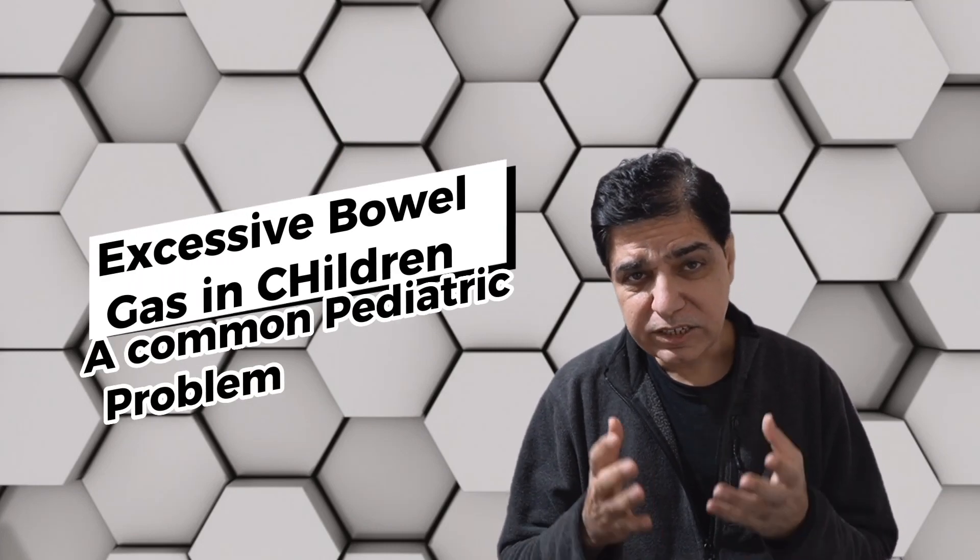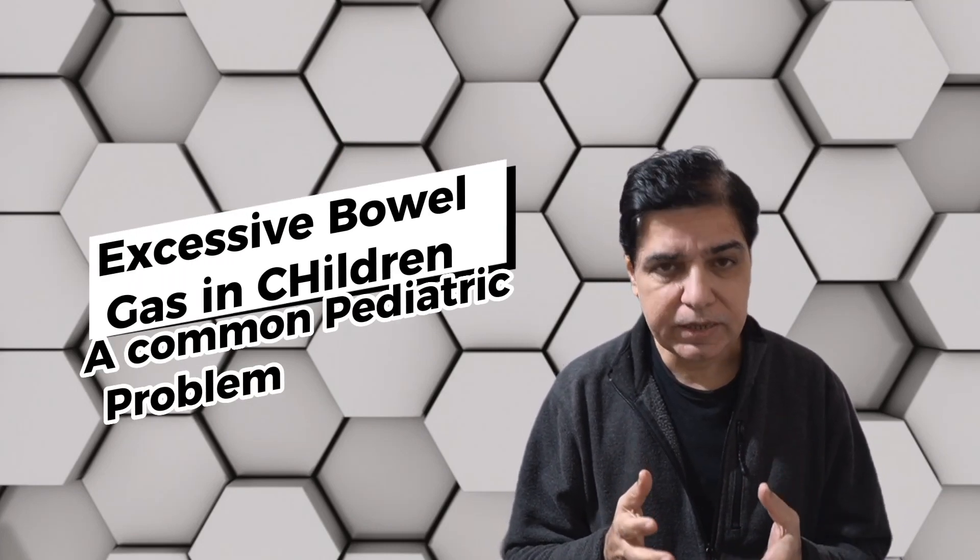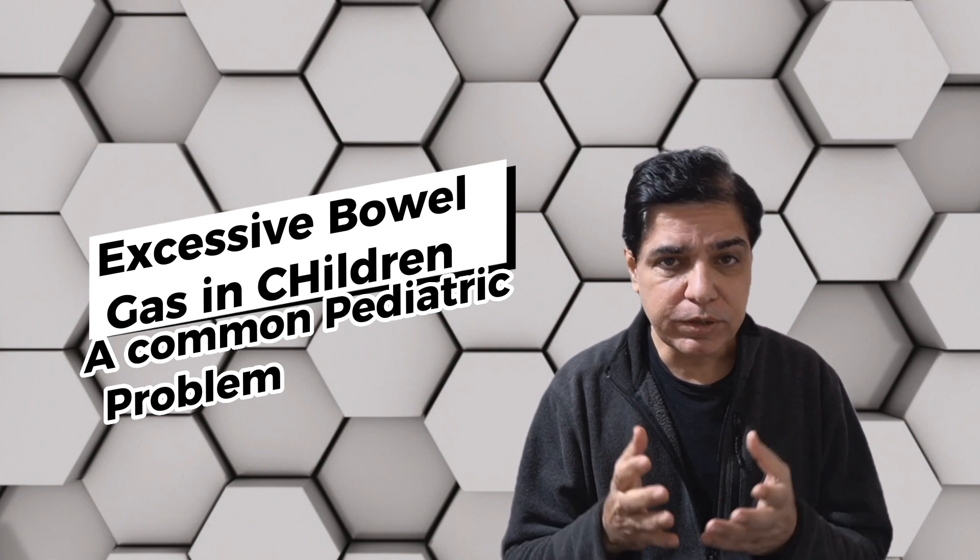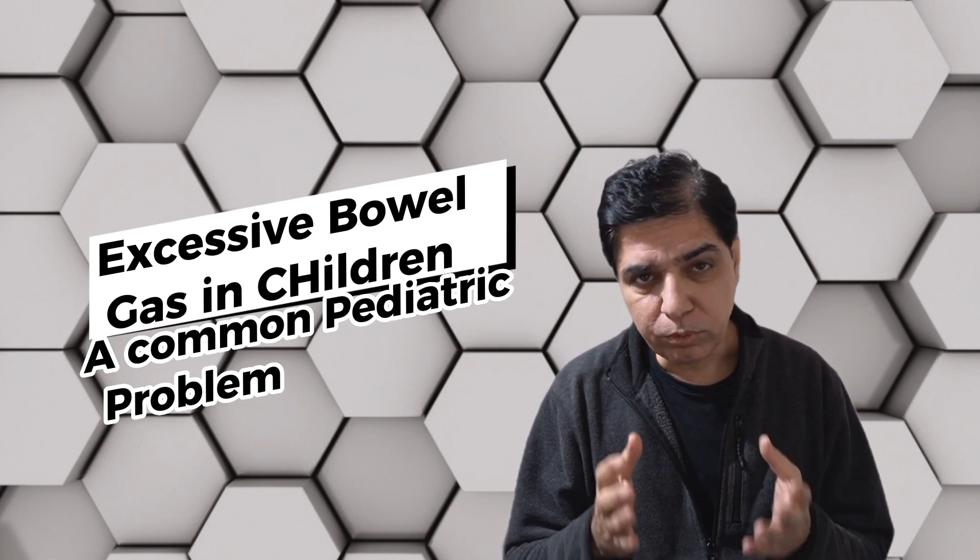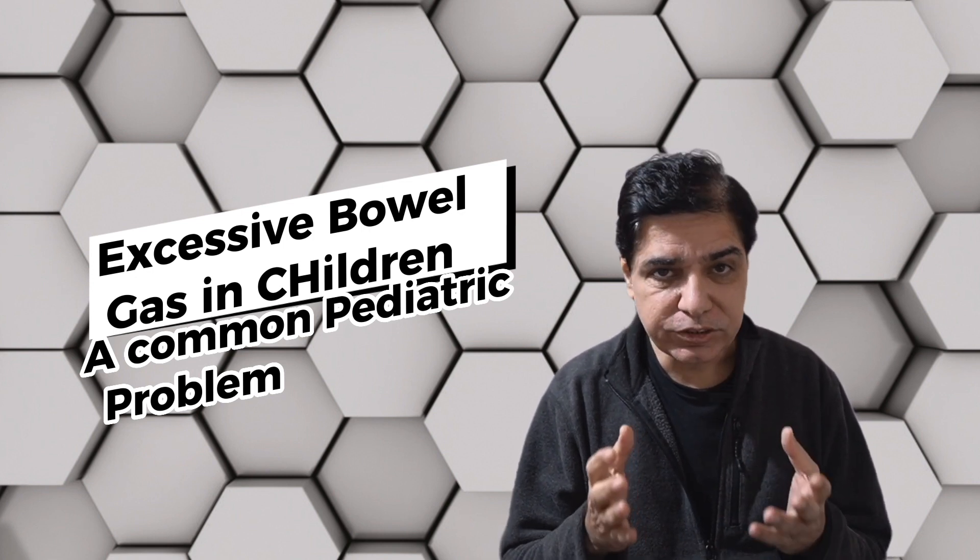Excessive bowel gas in children can be a very frustrating and uncomfortable problem for both parents and children. In this video we will discuss the causes of excessive bowel gas in children and the clinical approach to determine the underlying cause.